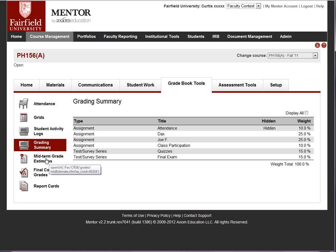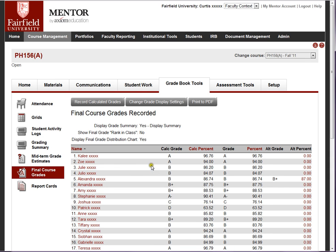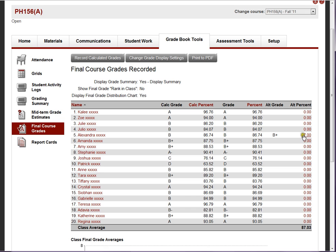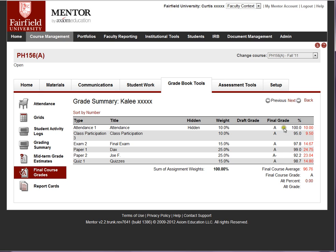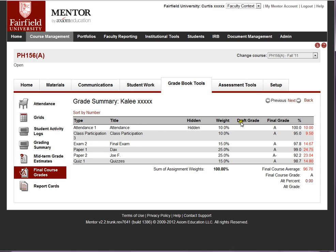Mentor will calculate a midterm grade estimate based on assignments which have grades at the time you run it, and students can check their own midterm grade estimates. For final course grades, Mentor calculates a grade, you record it, and you can adjust those grades — for example, rounding up from 86.74, technically a B, up to 87 which is a B plus. If you want to review a student's grades, click on their name and Mentor shows all their work and how grades are calculated, including the final average and final course grade. You can scroll through each student this way, making it handy to verify grades at the end of term.